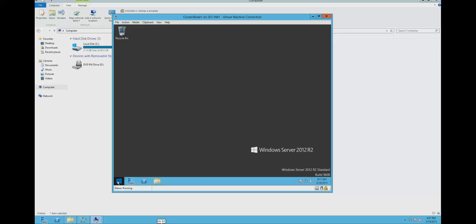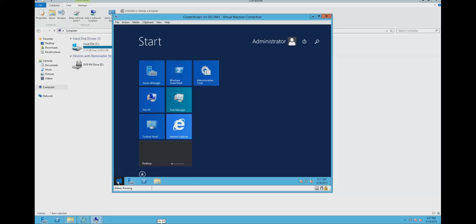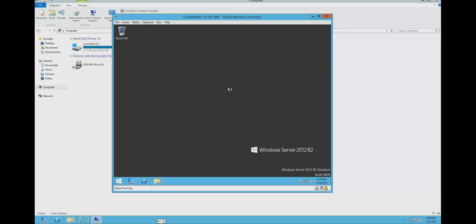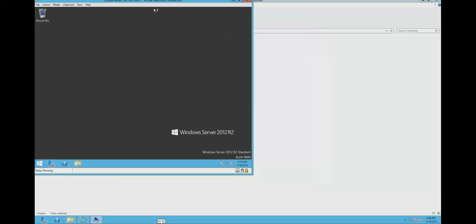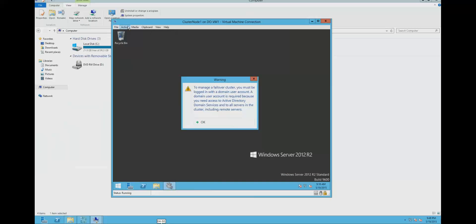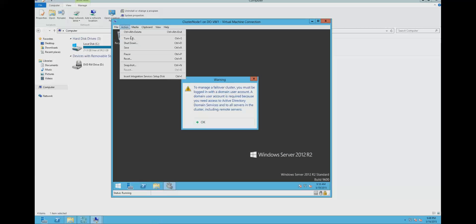I have already joined these two machines to a domain. The failover cluster installation needs these servers to be a member of a domain. We can see this message: to manage your failover cluster, you must be logged in with a domain user account. A domain user account is required because you need access to Active Directory Domain Services and to all services in the cluster, including remote servers.